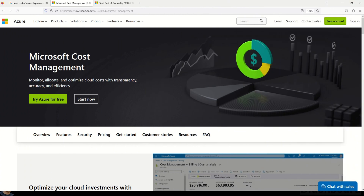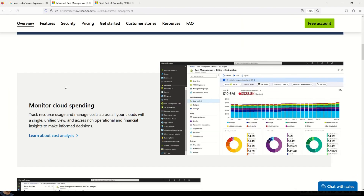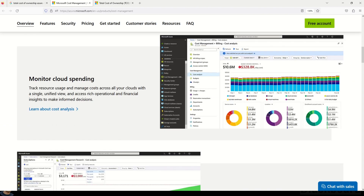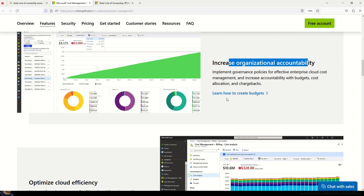This documentation is a great place to understand Microsoft Cost Management and how does it help you. It helps you monitor, allocate, and optimize cloud cost with transparency, accuracy, and efficiency. A lot of good information is provided — you can learn about how to monitor your cloud spending, increase organizational accountability, and much more. The link as usual is provided in the description box.